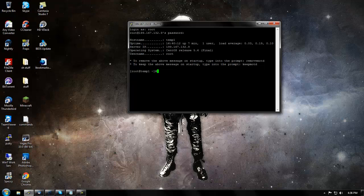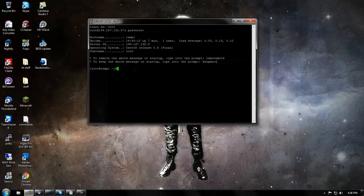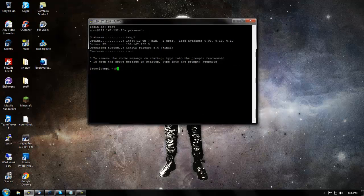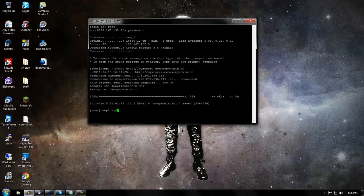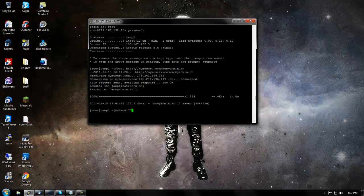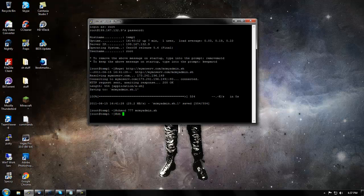We're going to start with a couple commands which will be in the description. First, wget http://mymcserve.com/mcMyAdmin.sh. Then you want to do chmod 777 mcmyadmin.sh. Now what we just did is it's now executable, we can run it. Now all you have to do is just do sh mcmyadmin.sh.